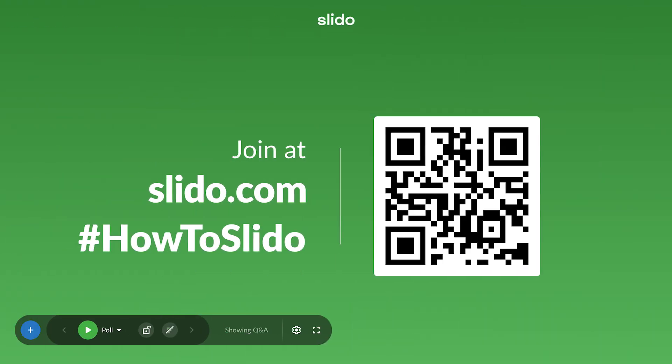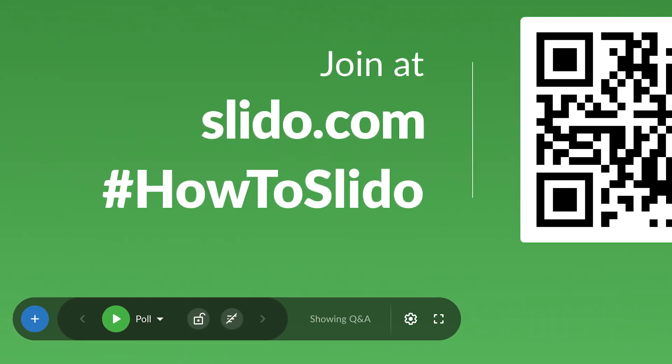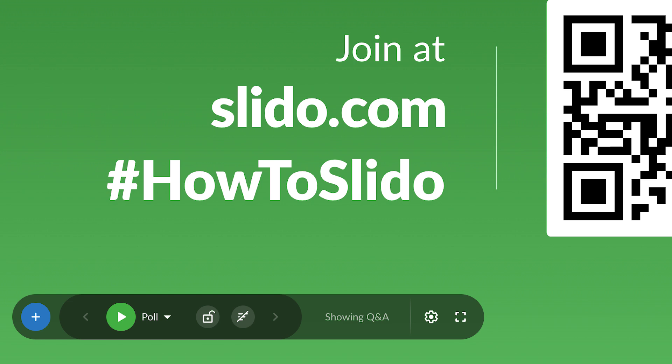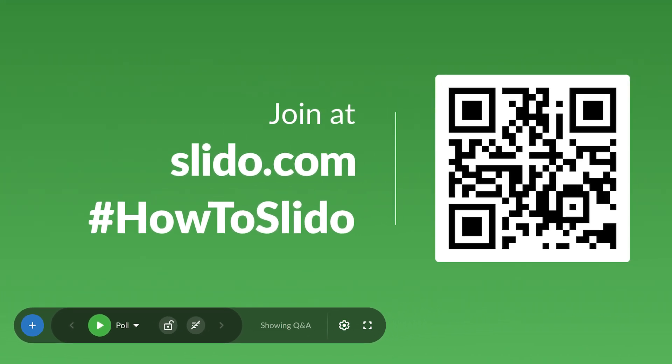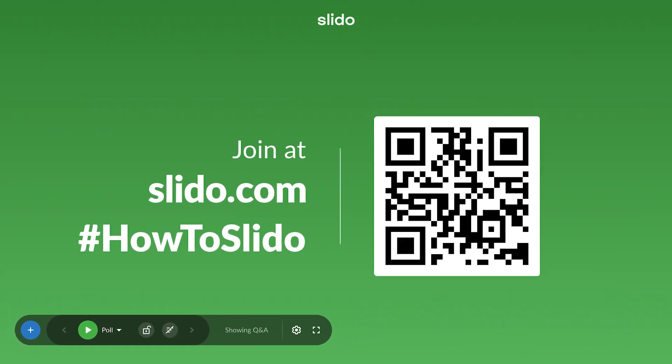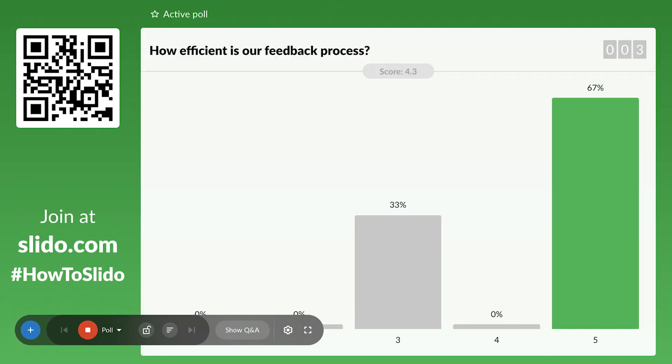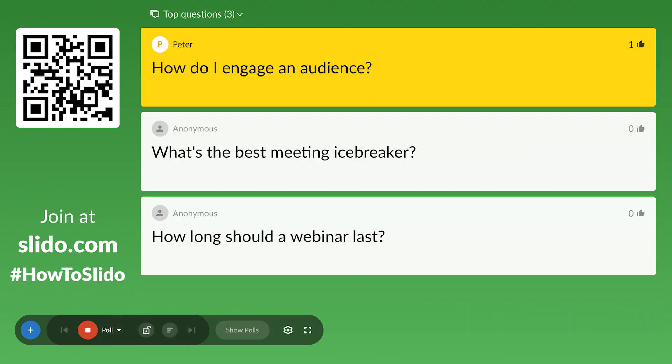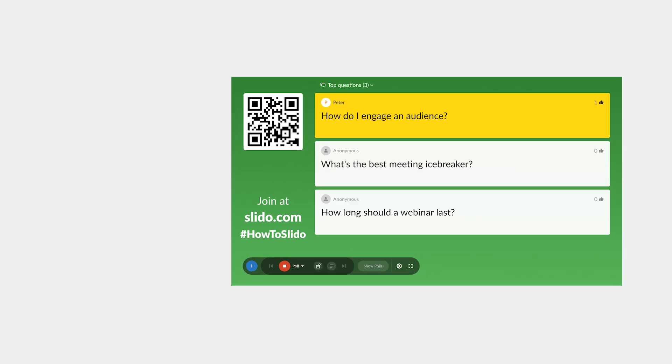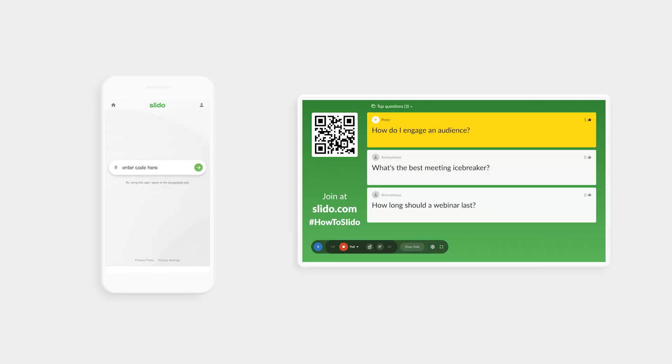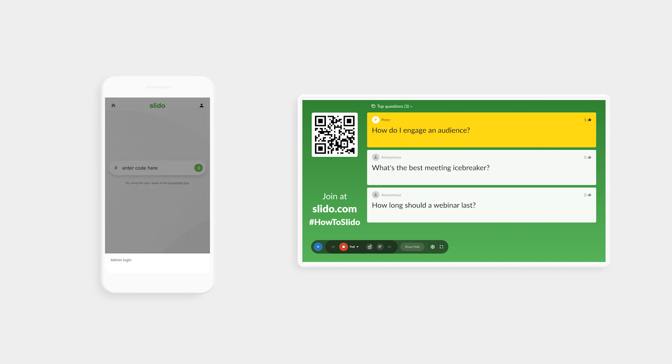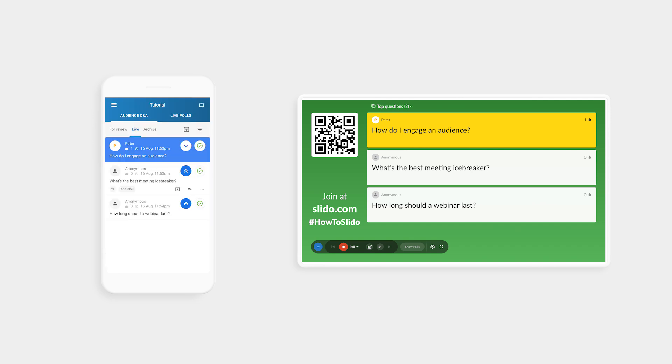In Slido Present mode, you can find a control panel on your lower left. From there, you can activate polls, or manage questions. Alternatively, you can log into Slido on your phone, and manage the questions and polls from there.